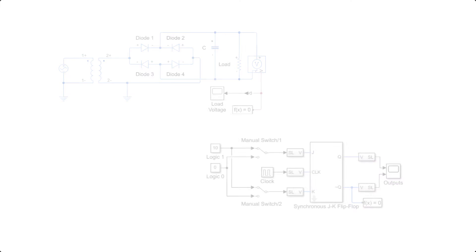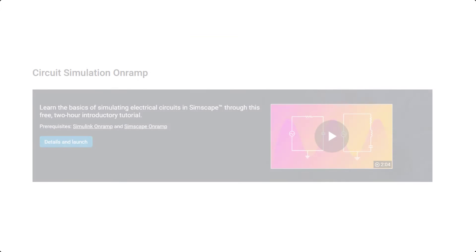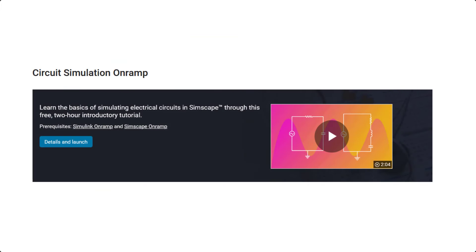If you would like to learn the basics of simulating electrical circuits using the Simscape tool which we saw in this video, be sure to check out the two-hour self-paced course on Circuit Simulation Onramp.